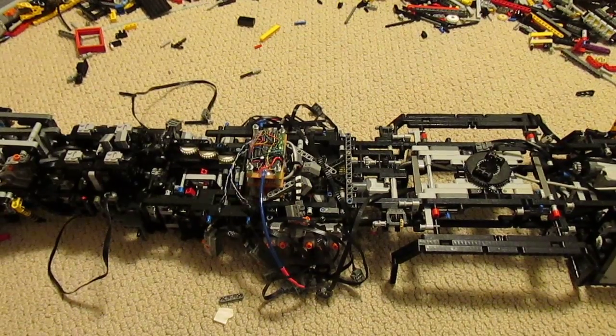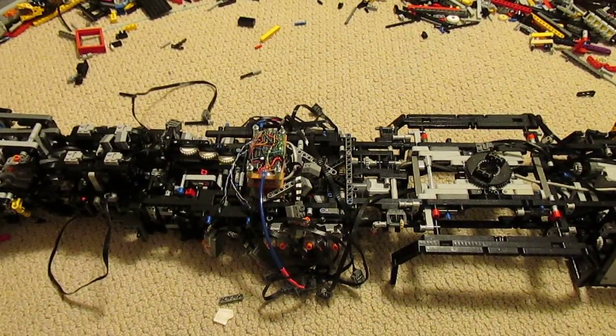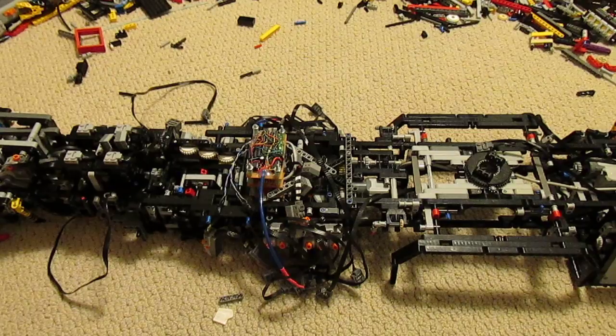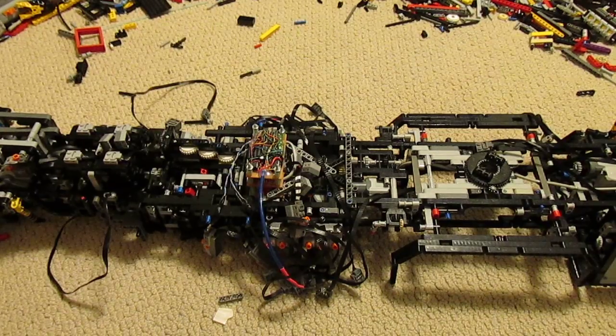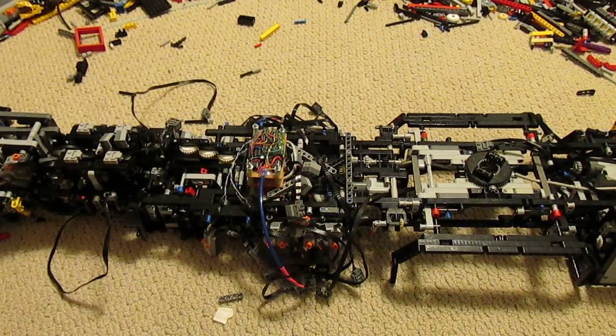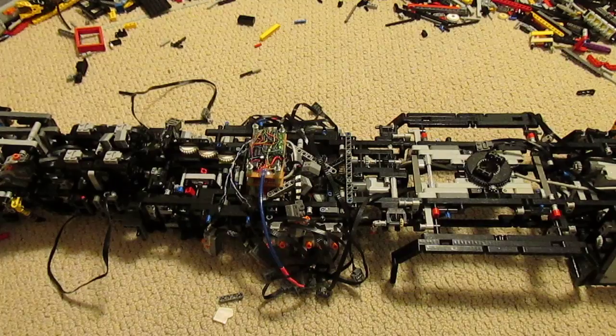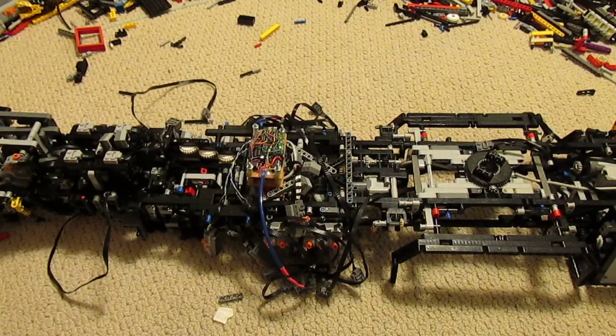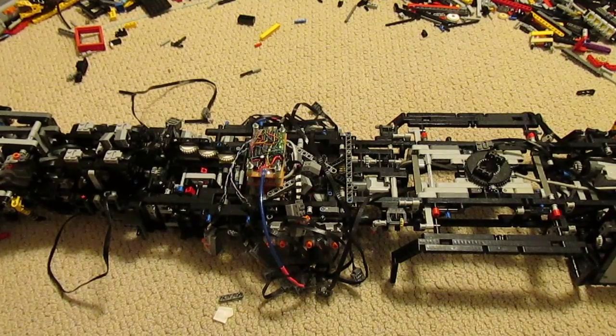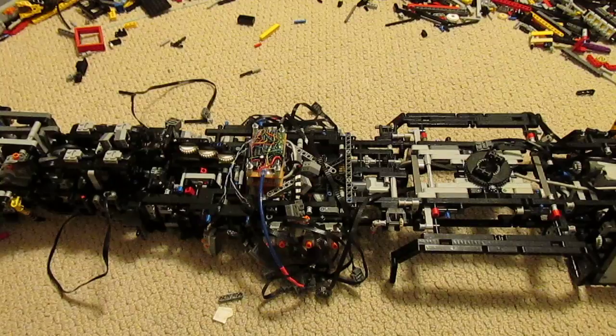This is Nathan Morley with another video on the LEGO salvage truck. The machine is mechanically done. Everything is here that should be here, and everything that's here is the way, or close to the way it should be.